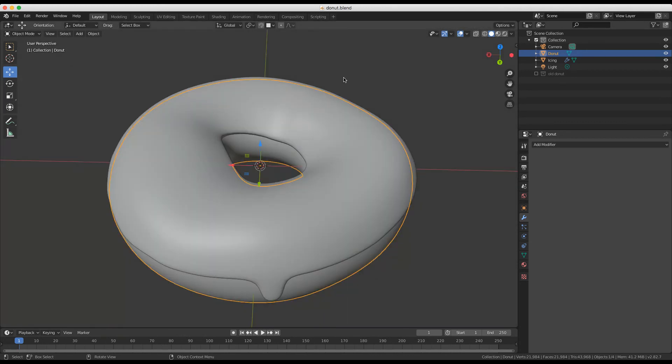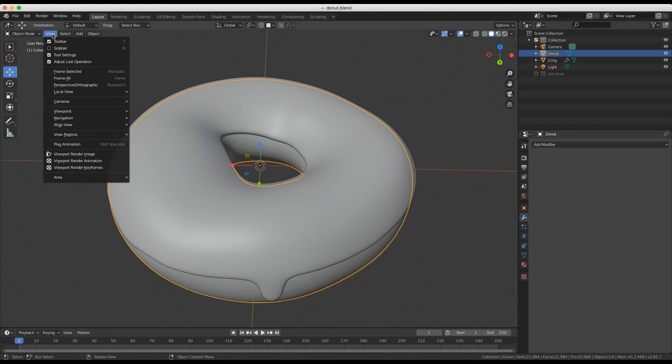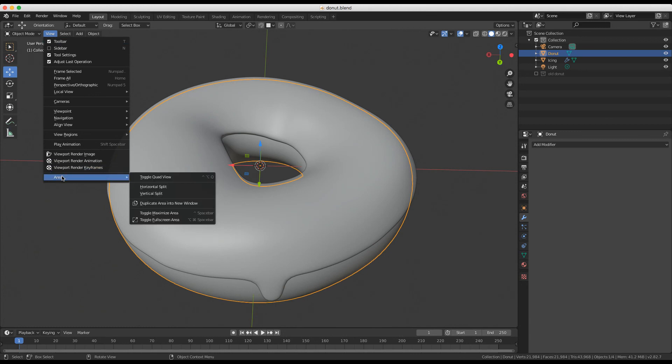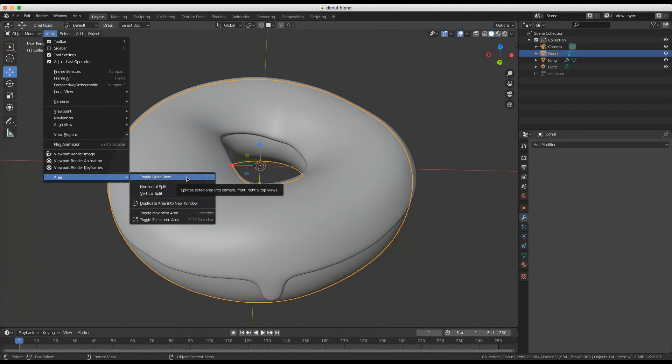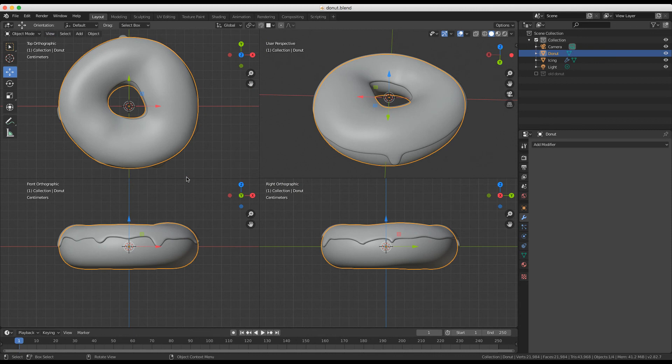There's a menu-based option for doing this as well. That is under the view menu. The very bottom is area, and then you can do this really quick toggle quad view. On a Mac, this is shift control and Q. I don't know what those are. I'm going to just click toggle quad view. Look, quad view. Boom.